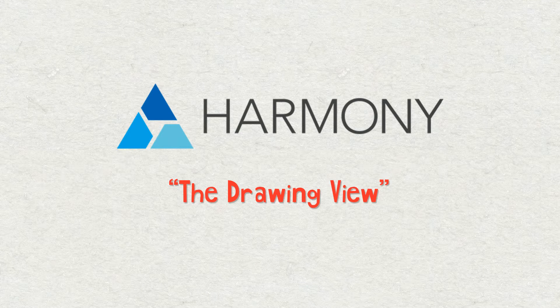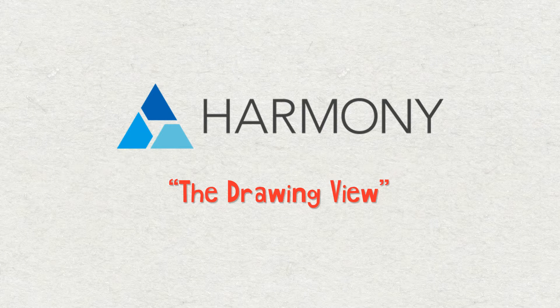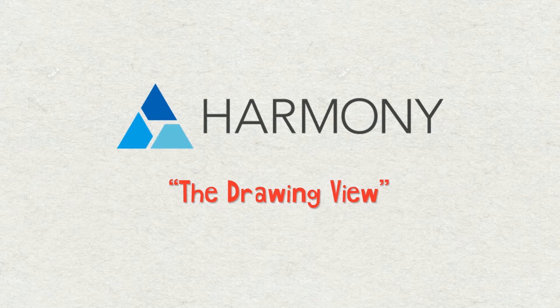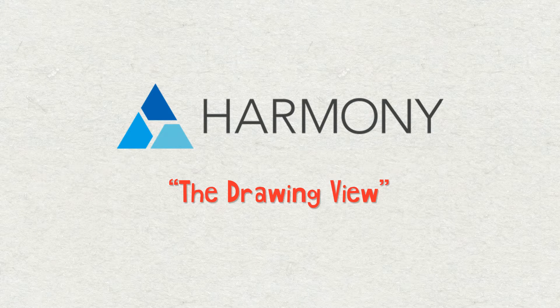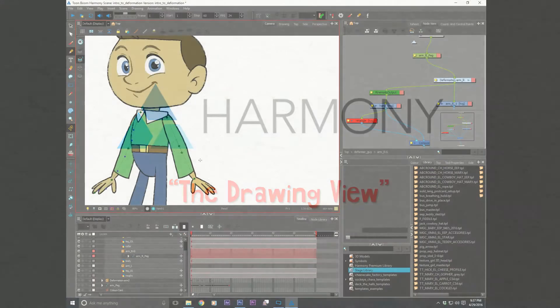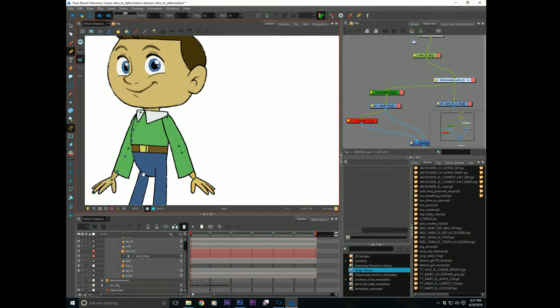When I first switched from Flash into Harmony, the drawing view kind of threw me off a little bit. I didn't quite grasp what purpose it even served. And through the course of time, I did come to really appreciate the drawing view and what it would do for me. So let's hop on into Harmony.